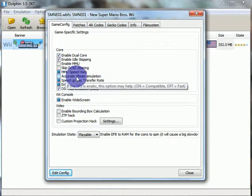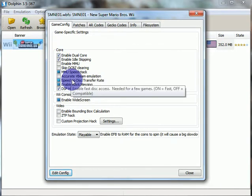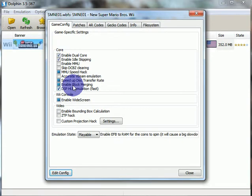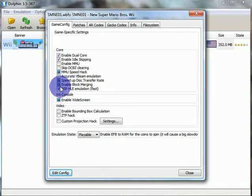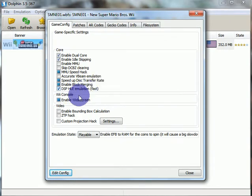Accurate V-beam emulation. Speed up disk transfer rate. I keep that on. Enable block merging. I do not know what that is. And I keep that on its default thing. For the DSP HLE emulation. Fast. I keep that on. Fast. Yeah, fast. I turn it on. Wii console enable widescreen. I keep that on too.